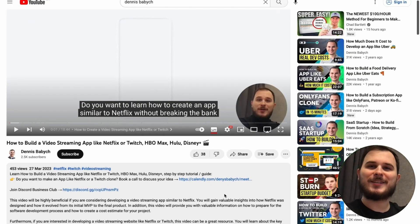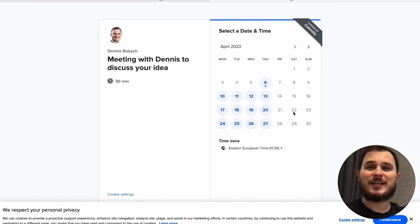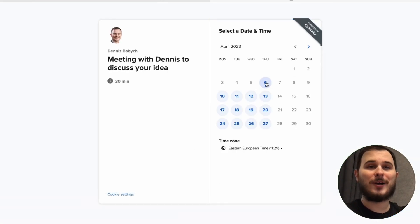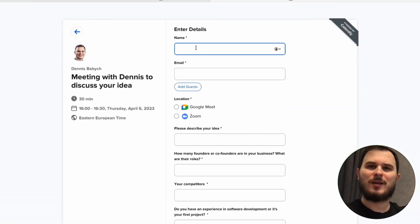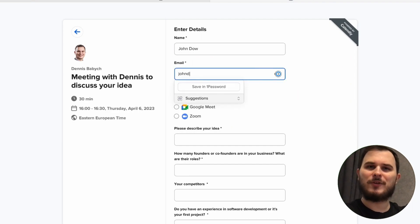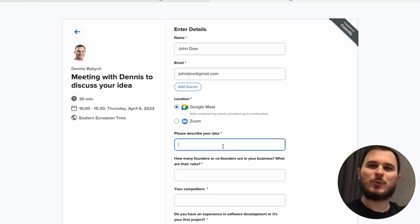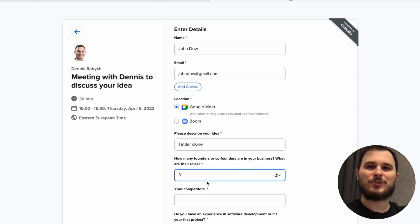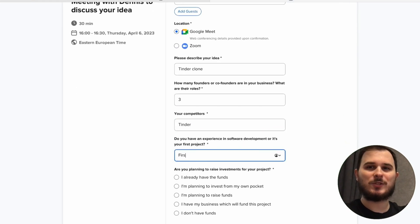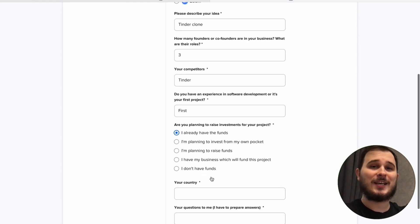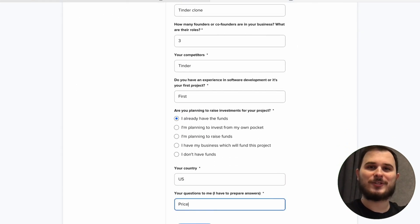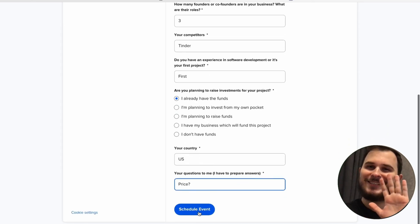If you're planning to create an investment or fintech web or mobile app similar to Robinhood but still have some missing pieces of the puzzle, feel free to shoot me a message via Calendly and we can have a 30-minute call. I would be happy to share some niche insights and my expertise with you that can be a real game-changer for your startup.